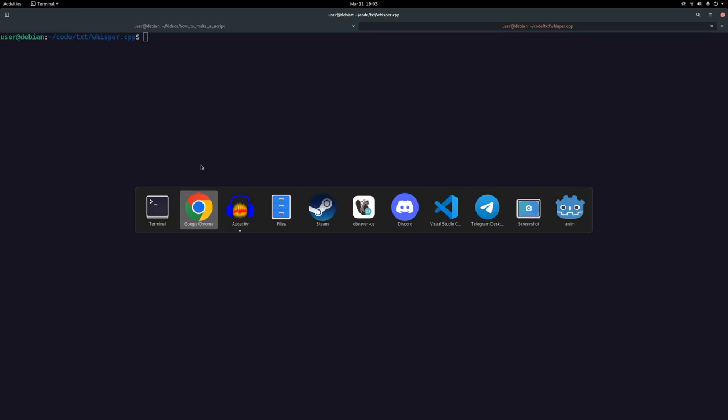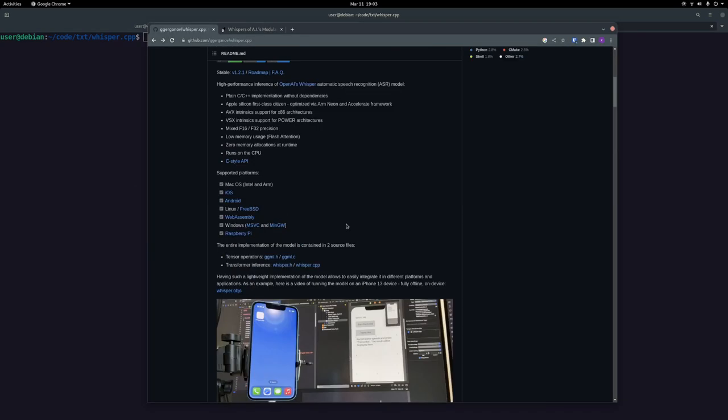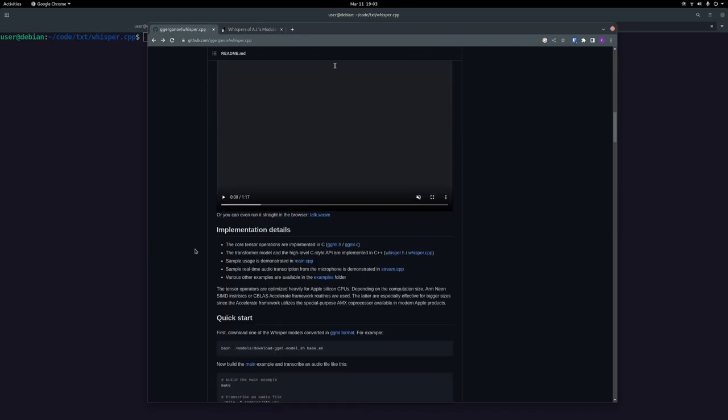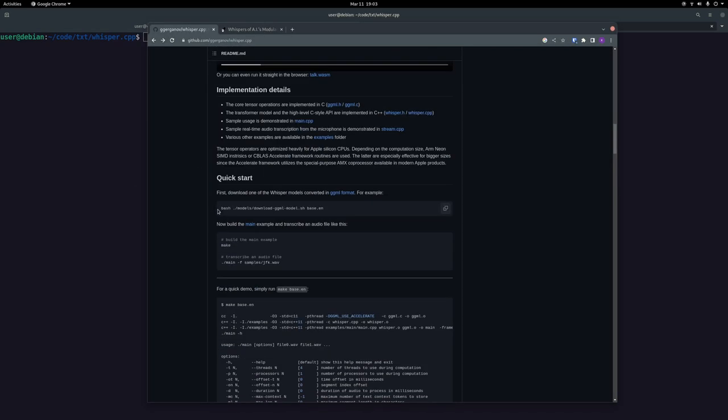From here, you can follow along with some of their examples. They say for a quick start, you can use this command once you're in the Whisper directory to download the base model. I've also tried using the medium model, and I think it is a little bit better, but it takes a lot longer.